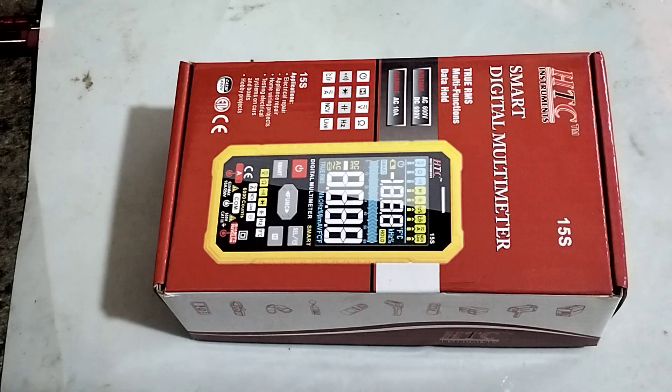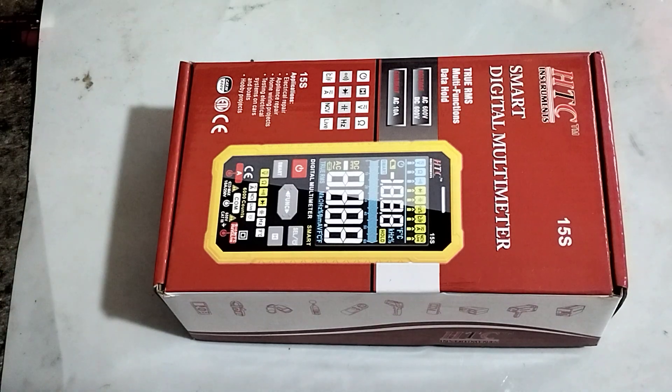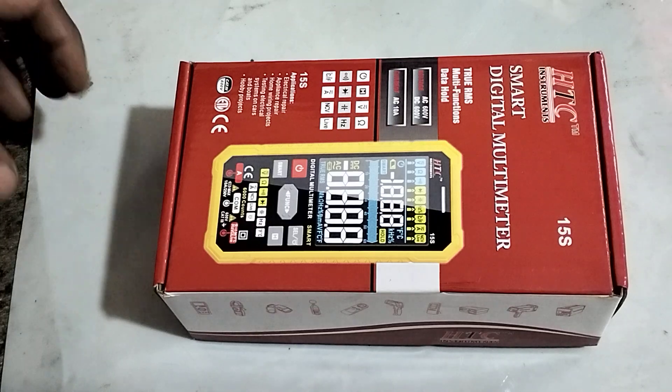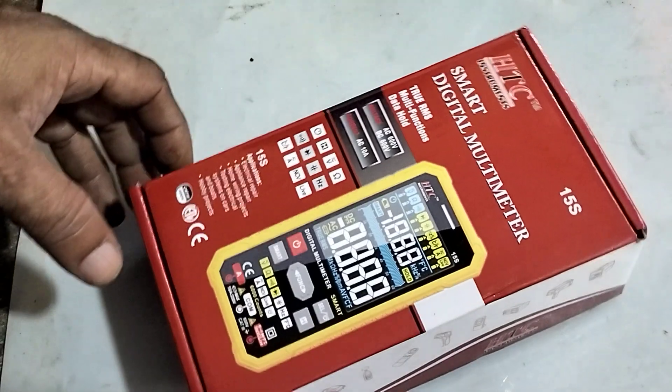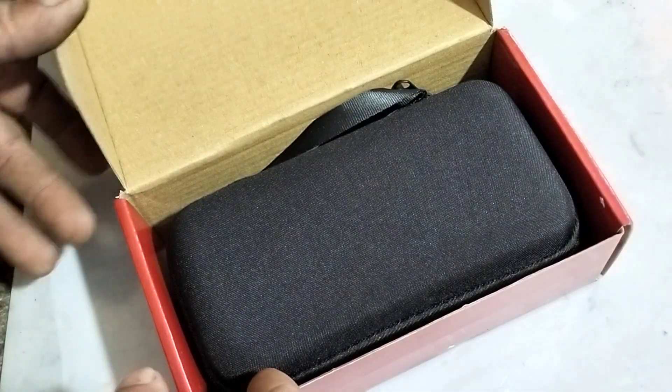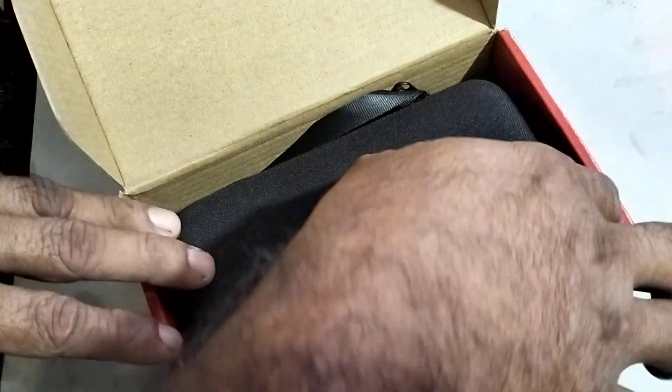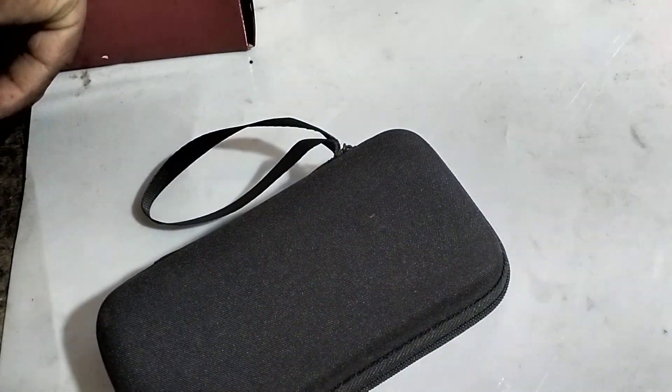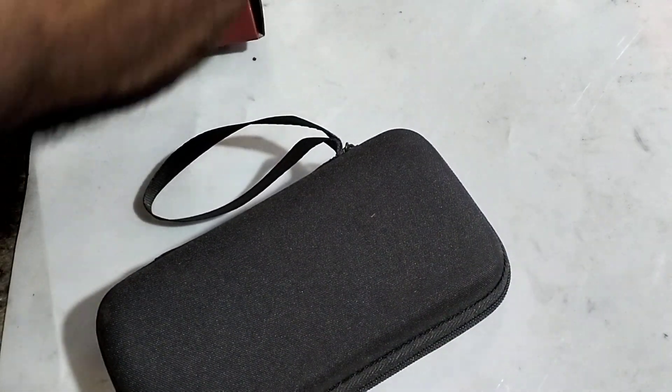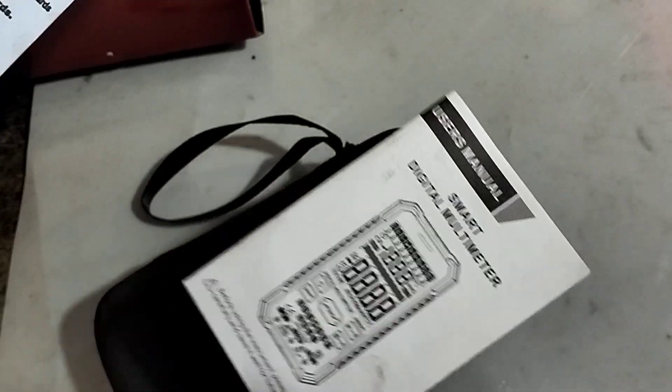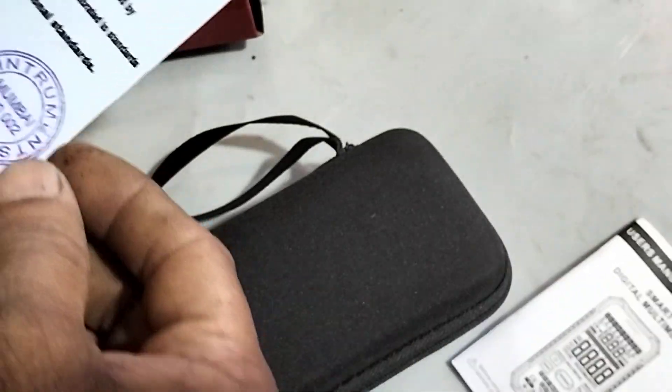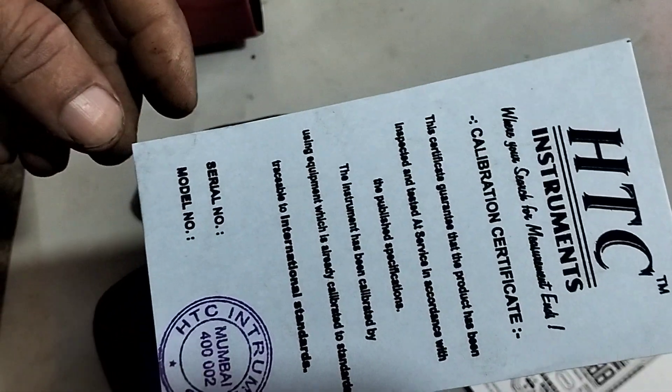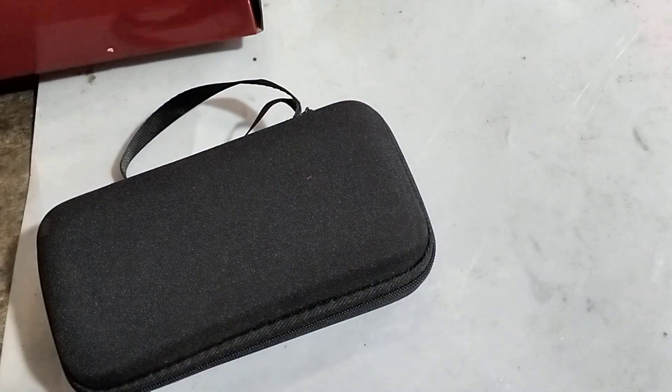We will see the unboxing of our new smart digital multimeter HTC 15. Very nice packing, and we'll see what's inside the box. You can see a user manual and a calibration certificate. Let's keep it aside and open the box.